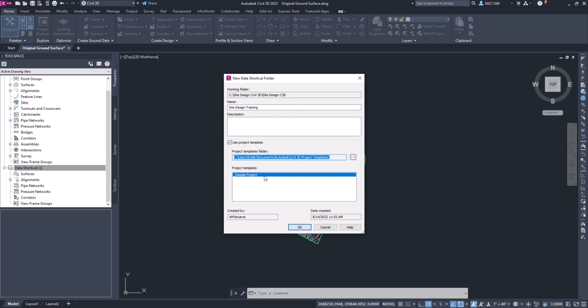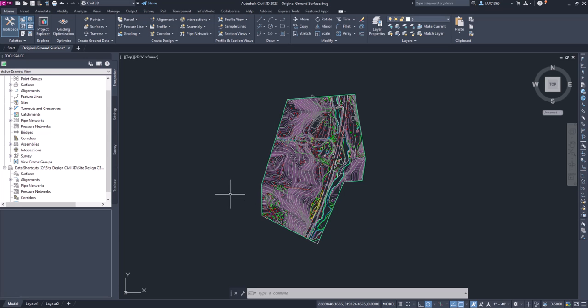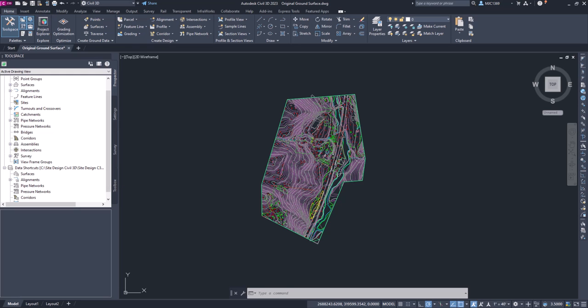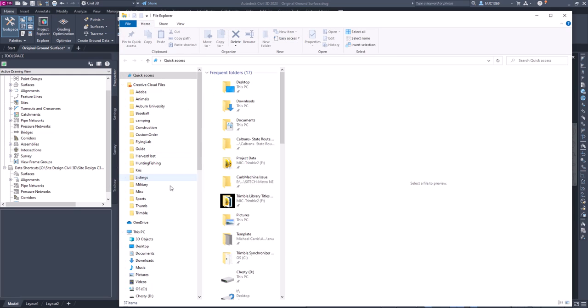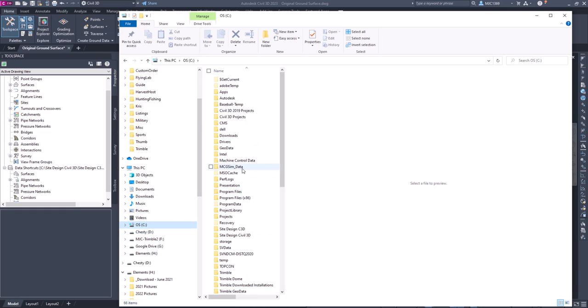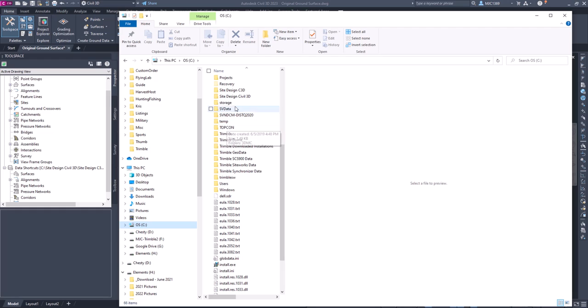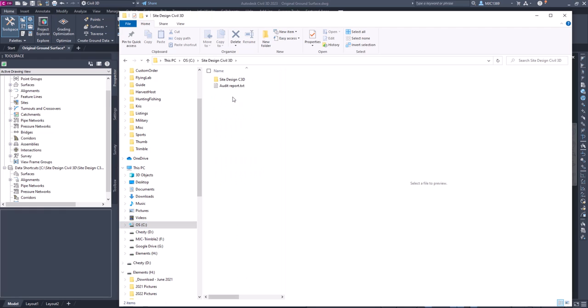I'm going to click OK. I'll show you what that does. So now you see that we've got this path. If I go back to Windows Explorer and we look in our C drive, we go to our Civil 3D or site design with Civil 3D.